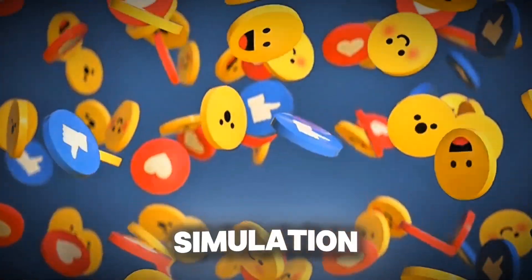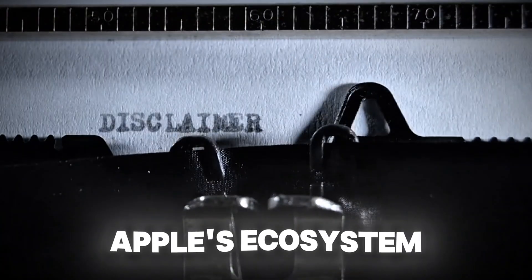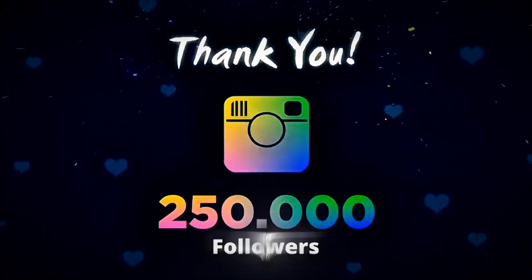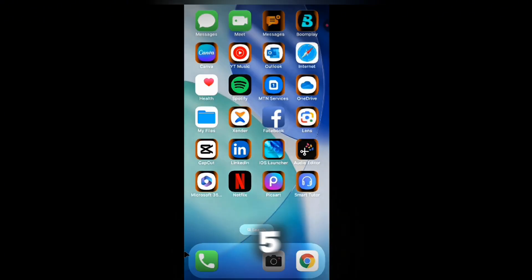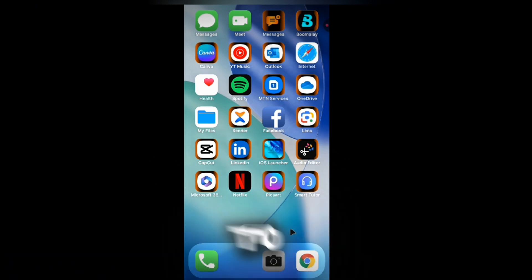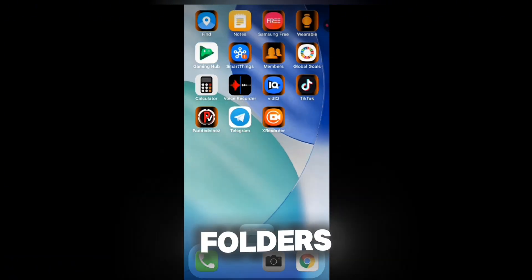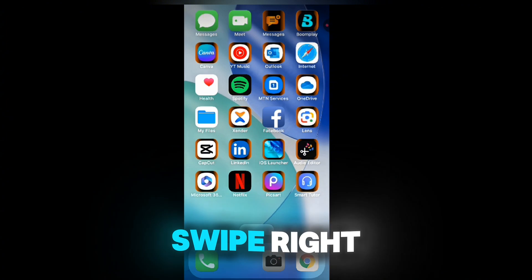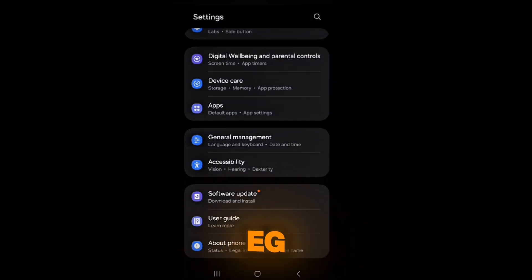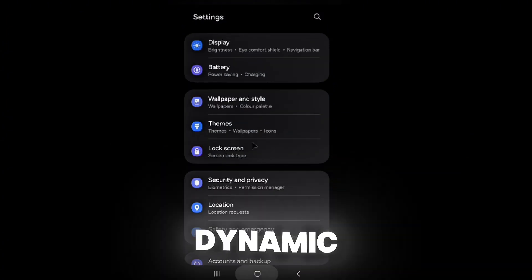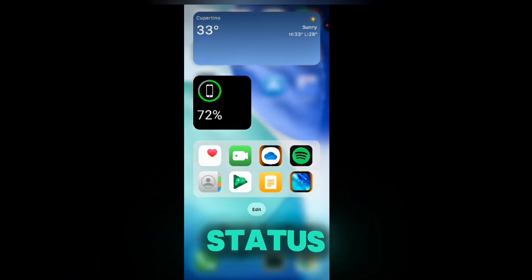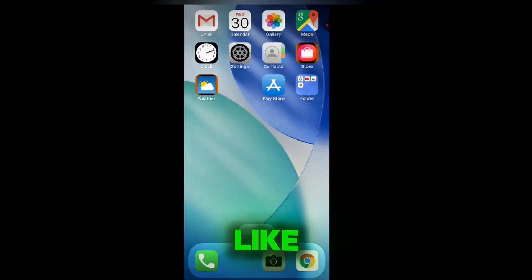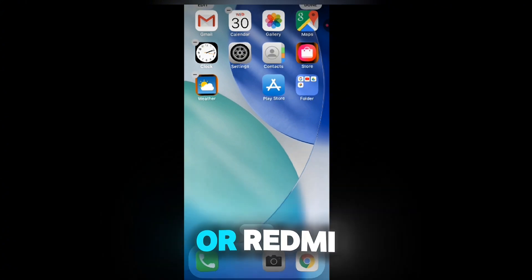Launcher iOS 18 isn't just a skin — it's a full iOS simulation. The home screen aligns apps in a clean 4×6 or 5×6 grid like iOS 18. Shake mode lets you long press to jiggle and rearrange apps or create folders. Swipe right to access the App Library with auto-organized categories (e.g., Social, Productivity). Dynamic Island displays notifications, music playback, or call status — working on mid-range phones like the Samsung Galaxy A54 or Redmi Note 12.